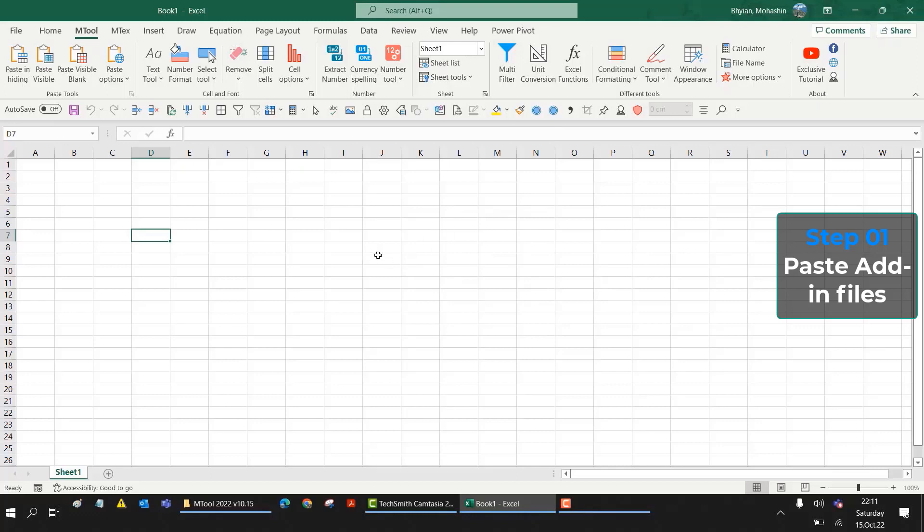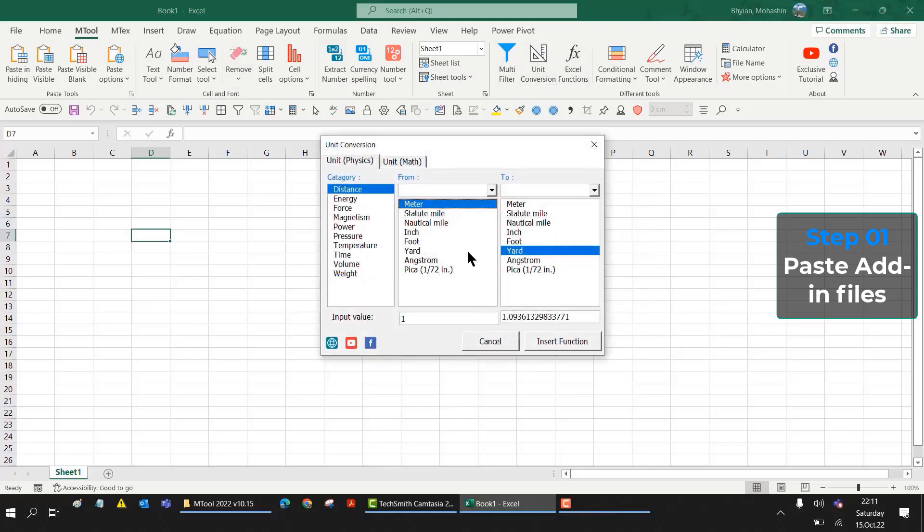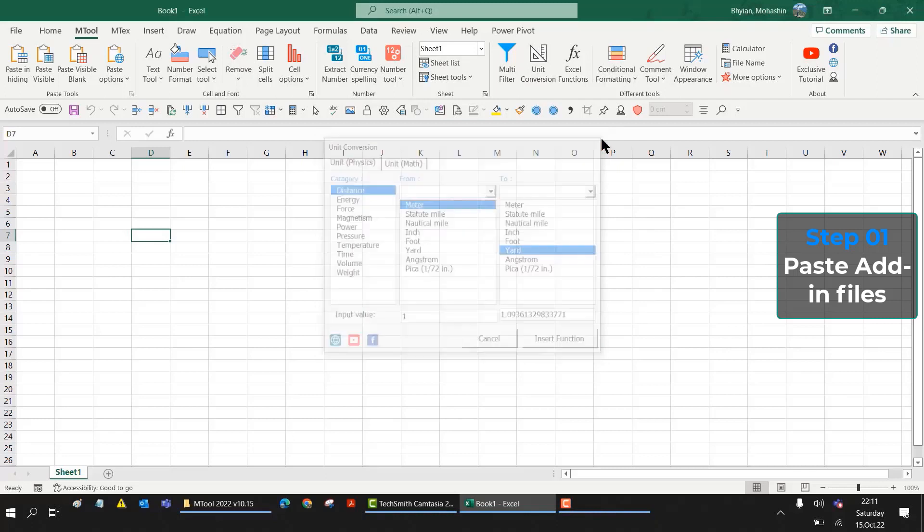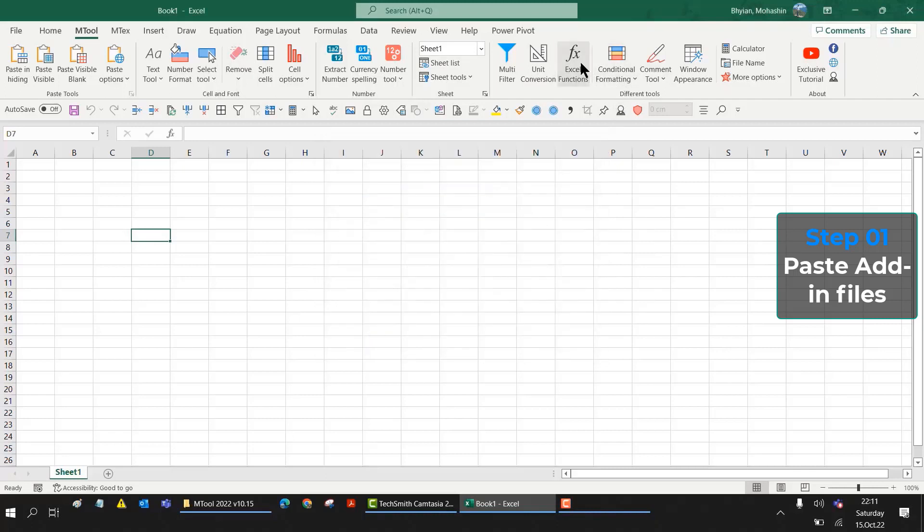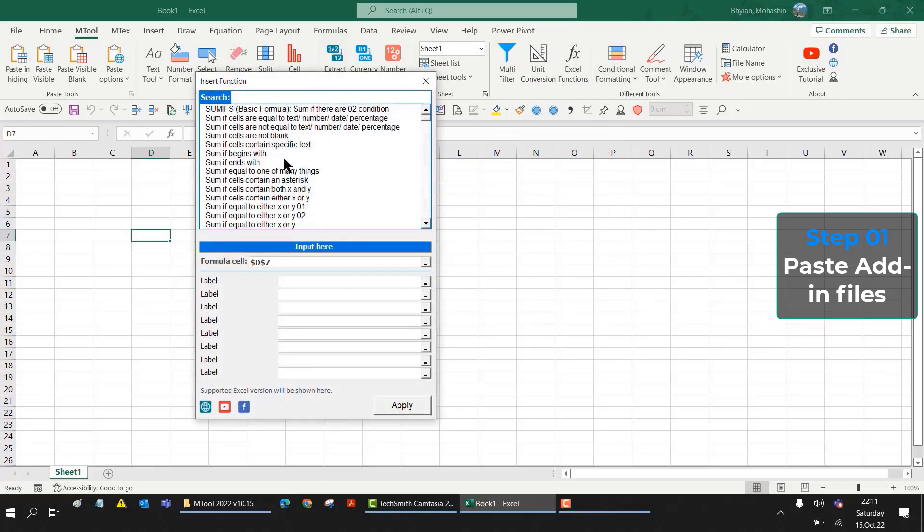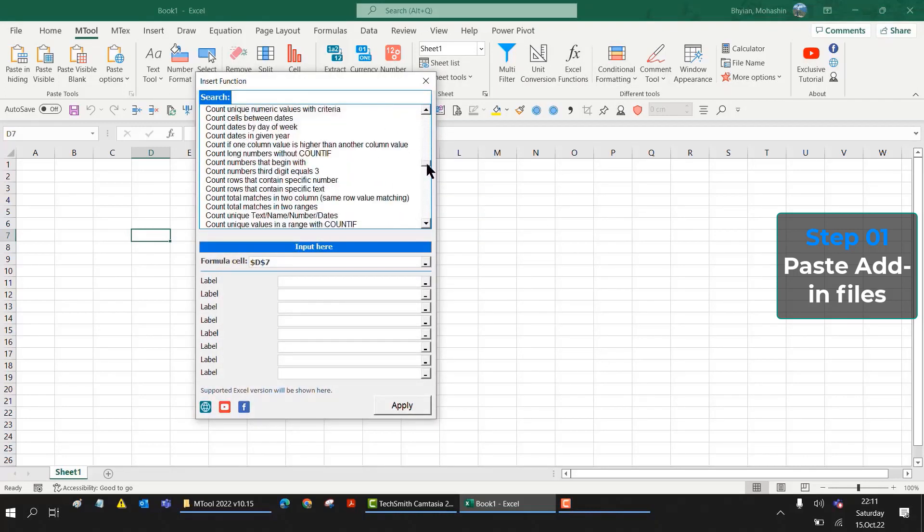This is only for one time; you have to accept all the terms and conditions. Now after accepting all the terms and conditions, if I try to open any option, let's say Unit Conversion, now it is opening. Then again, the Excel functions. You will see there are lots of Excel formulas you can use.